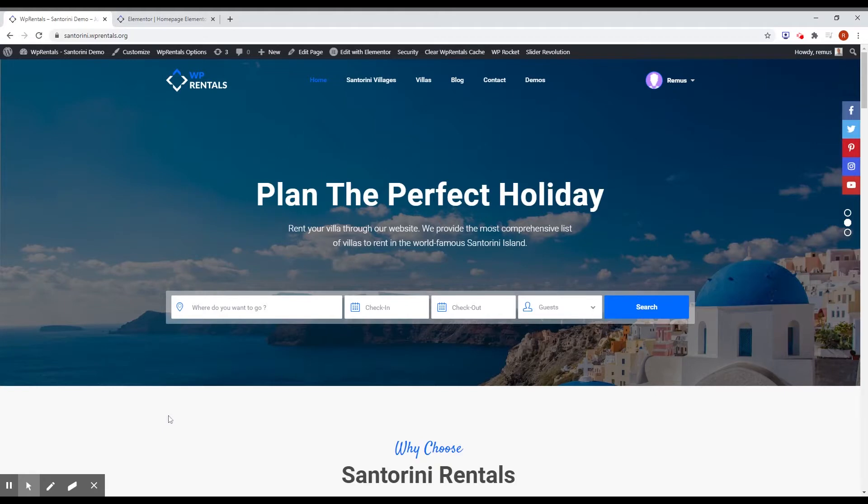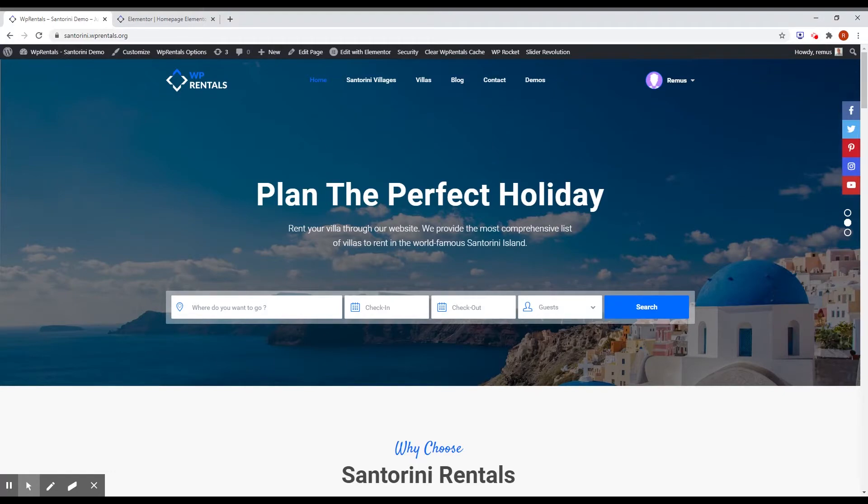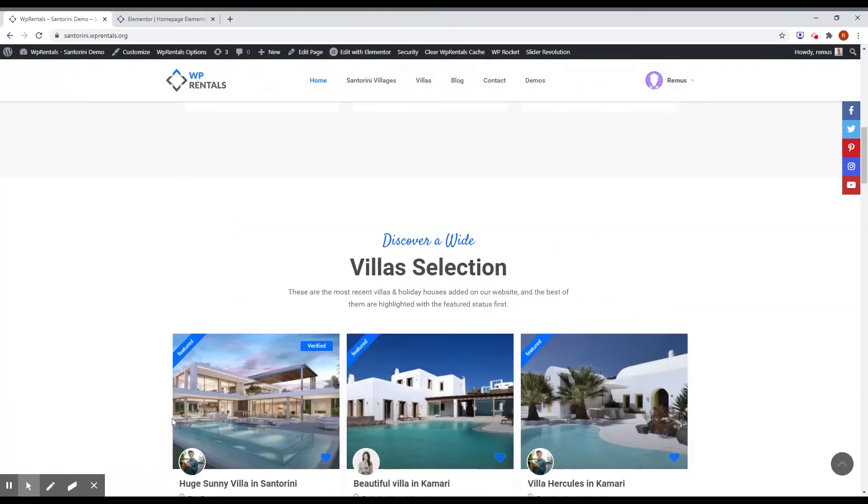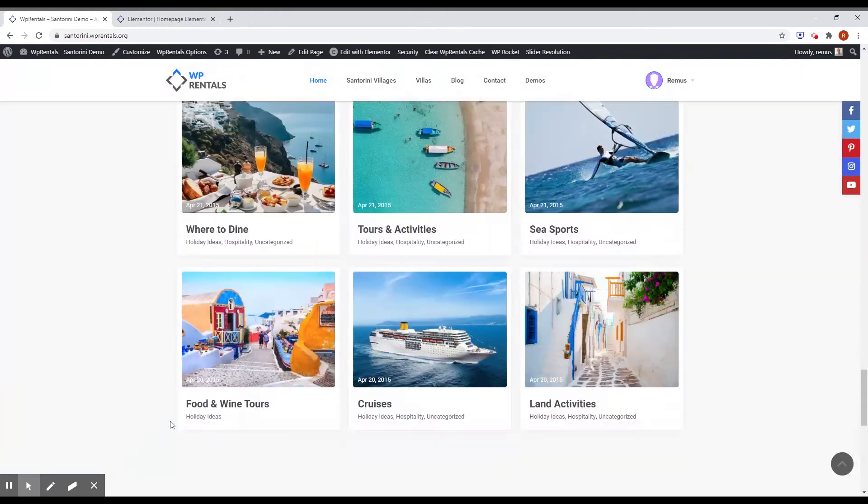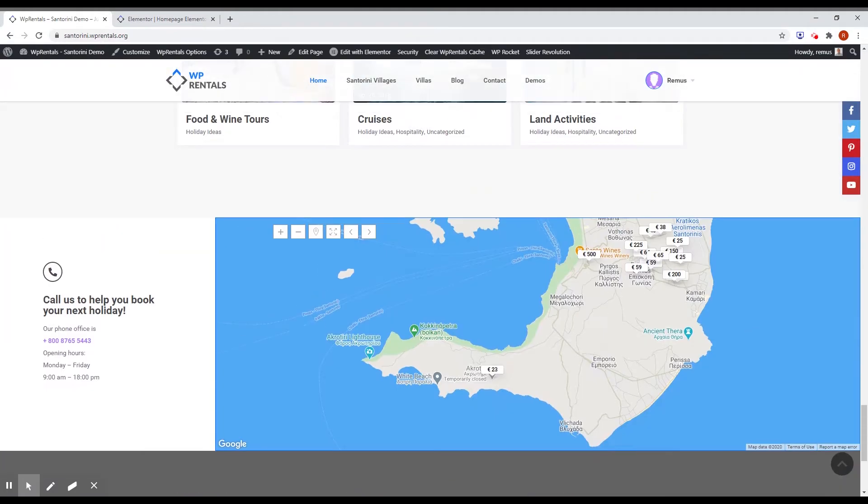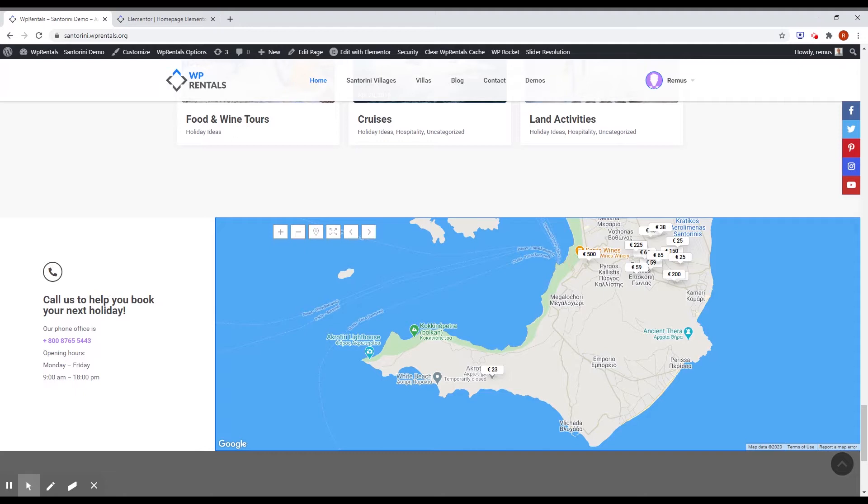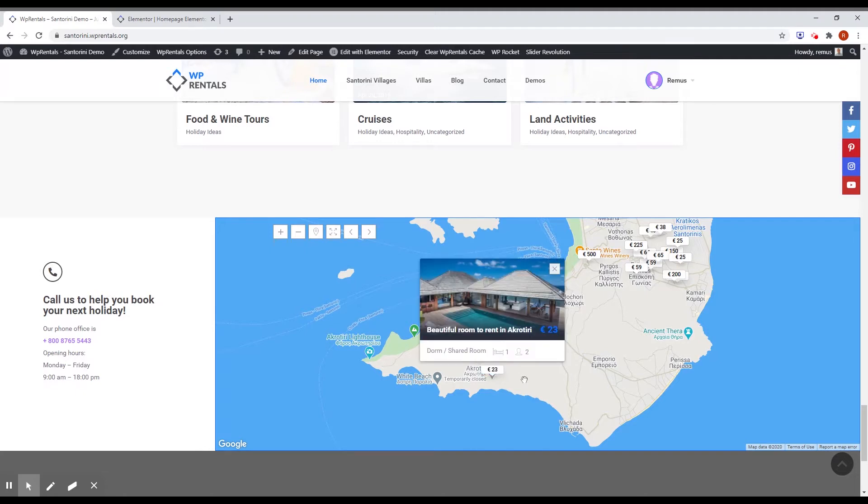The first thing I want to present from this new version is a new Elementor or Bakery block called Map of Listings. You can see that block in action at the end of the homepage on Santorini Demo. And here it is. Basically it's a map where you can publish all your listings and you can choose between the classic marker pins or the price pins like we have in this case.